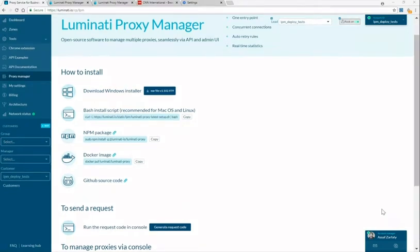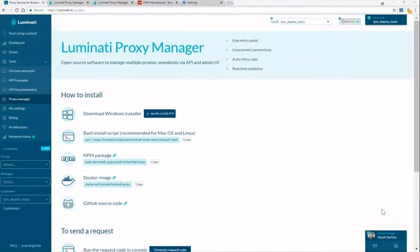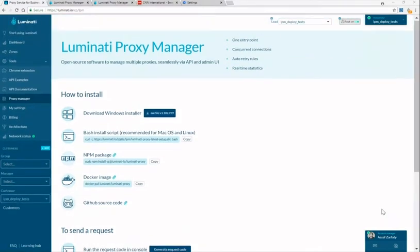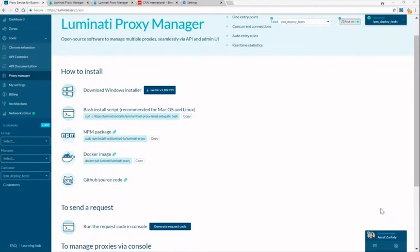Thank you for joining Luminati's webinar. My name is Rachel and in this webinar you'll learn how to effectively set up your crawler and proxies.